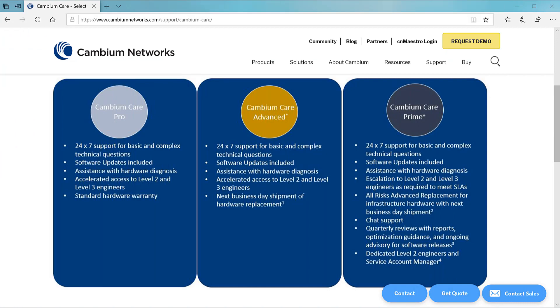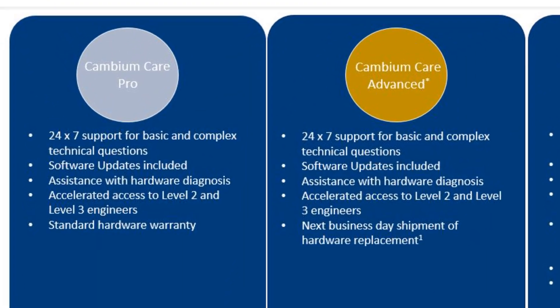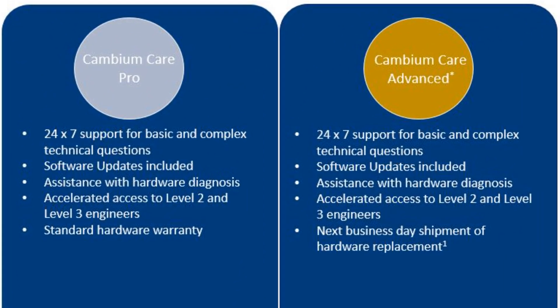Cambium keeps records of the Cambium Care purchase dates, the term of the support you purchased, and which AP models the support covers. 90 days prior to the expiration of your support, you'll be contacted by your reseller to discuss support renewal.